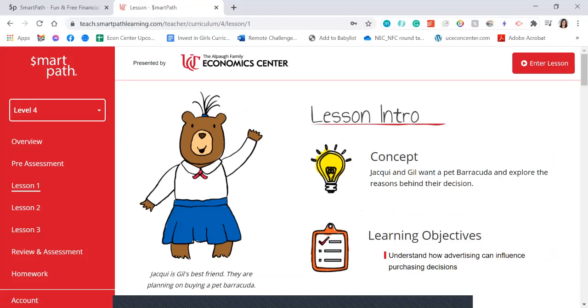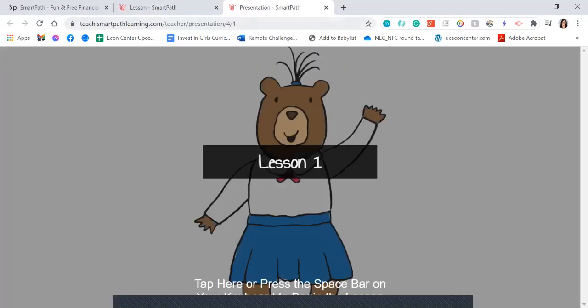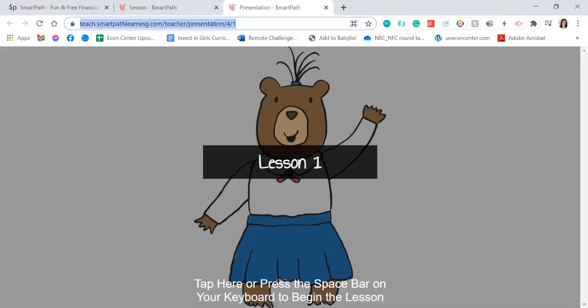Go ahead and click on 'Enter Lesson,' and then all you need to do in order to share this with your students is copy and paste the link that is in your browser window. You can share that link to wherever you typically share information for your students — that could be via Google Classroom, email, or however you typically share that information.